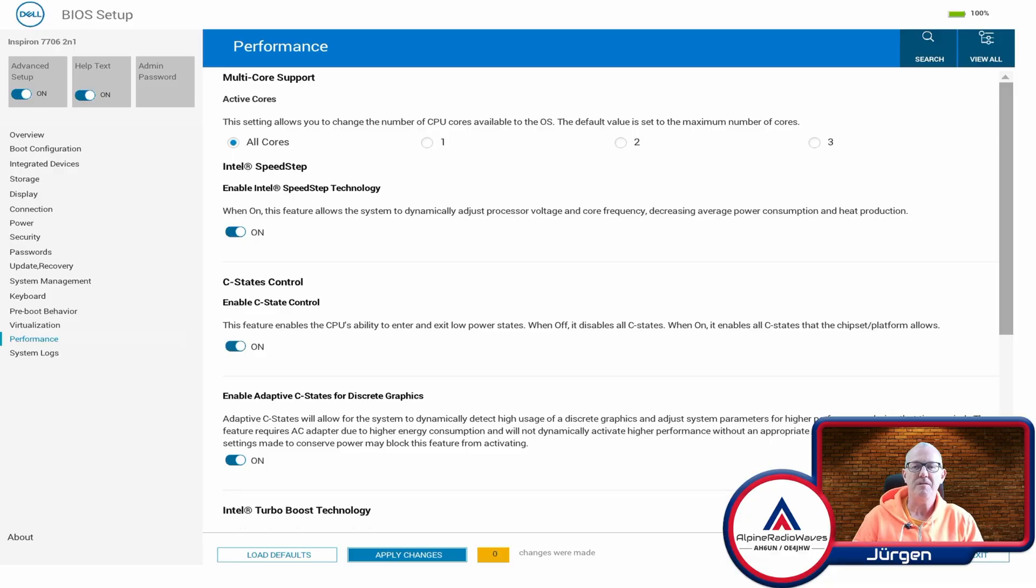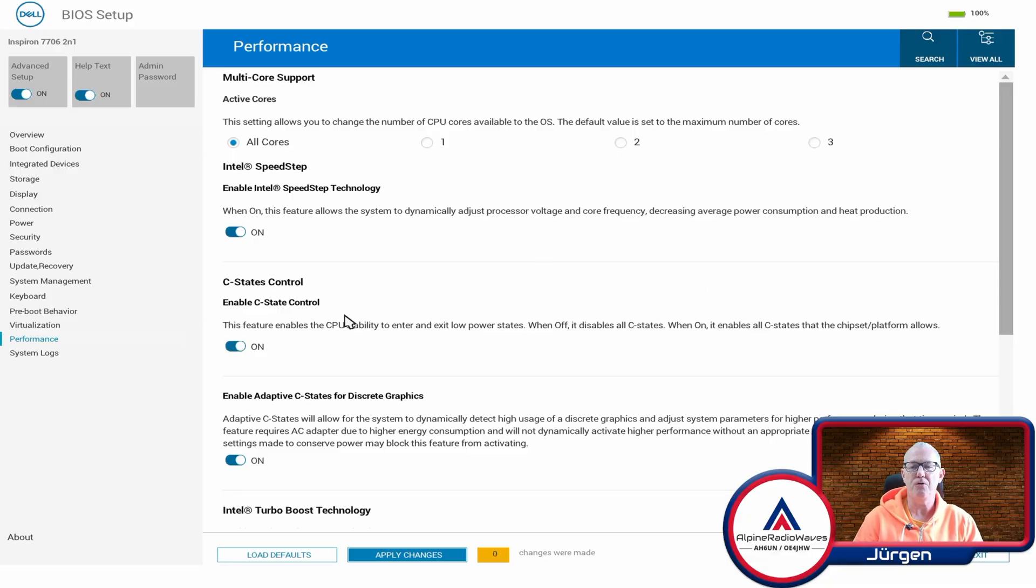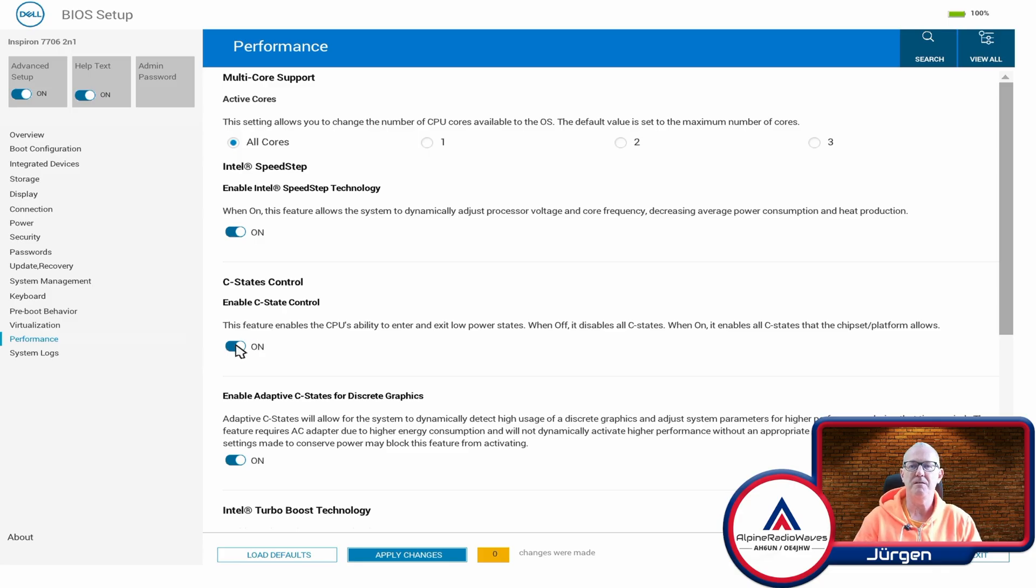I have tested it two days or so and after two days I turned on C-States control again. Just for fun. And yeah, now it's working fine.